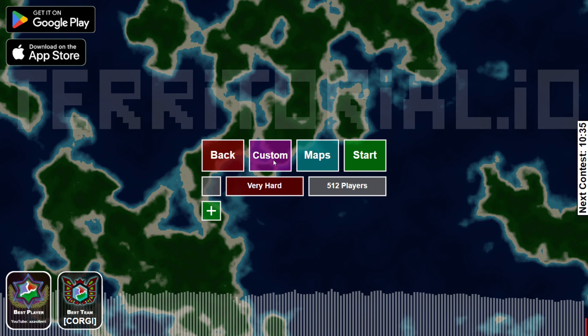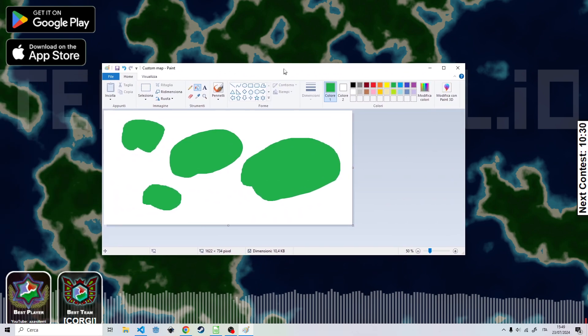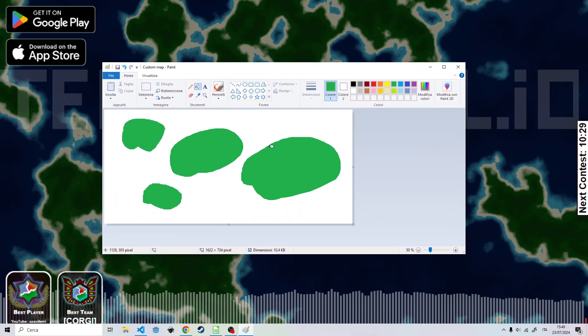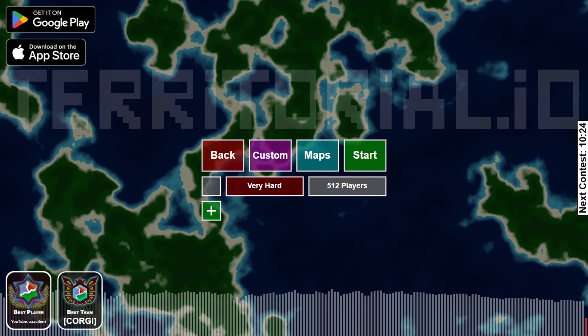But if you want to make your own map, you can do it. I, for example, made a simple image in Paint. I know it's terrible, but just to show you,